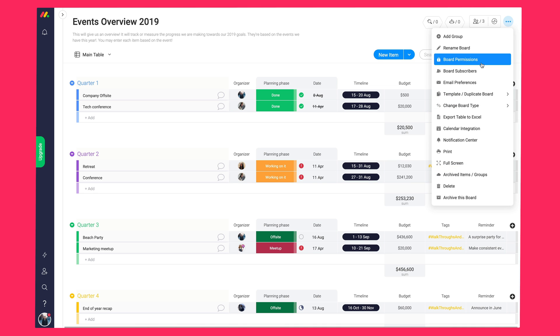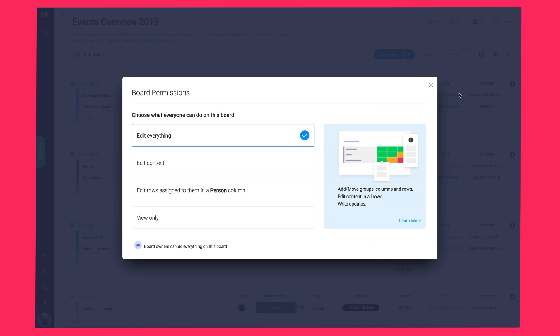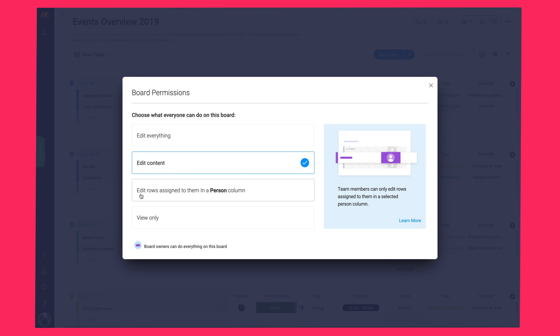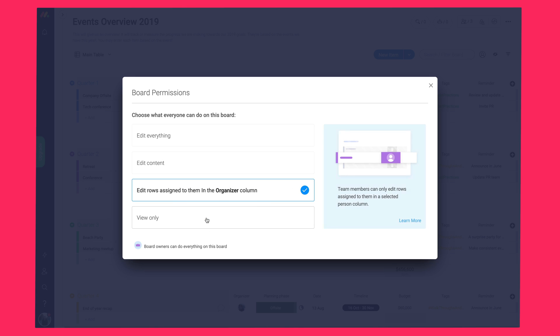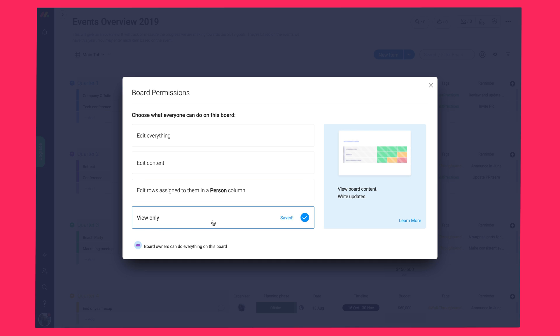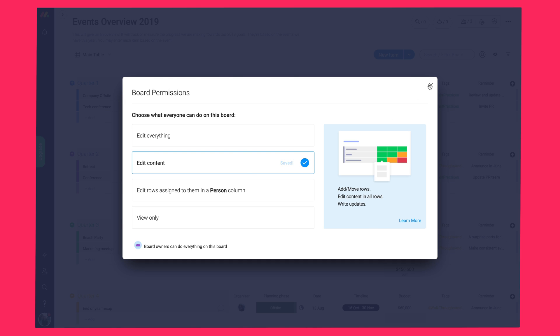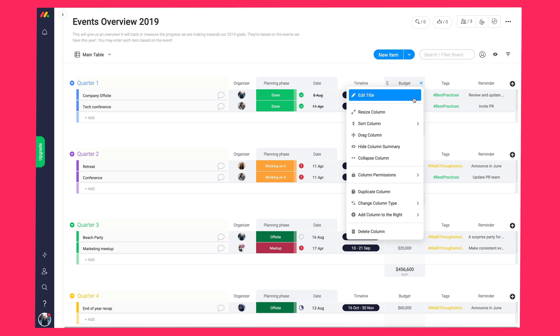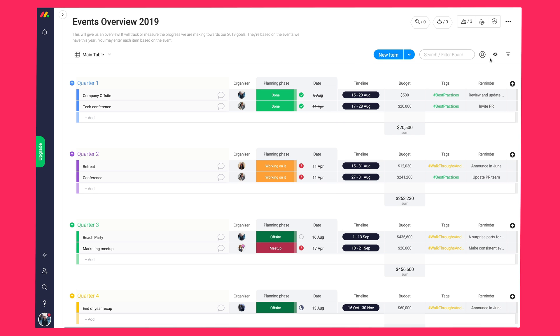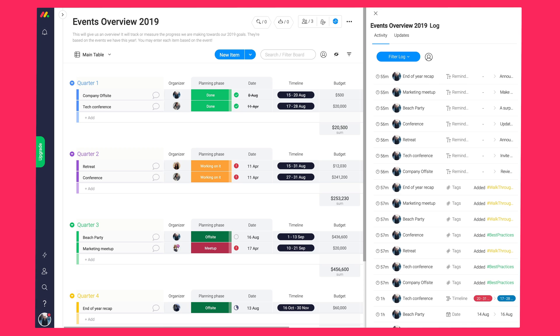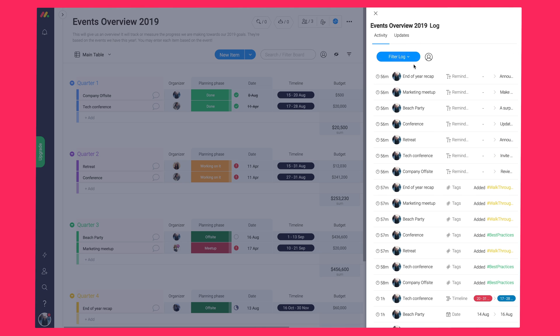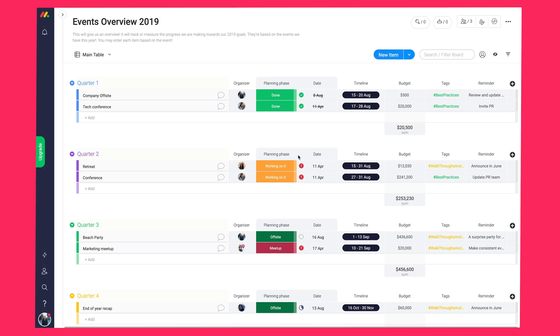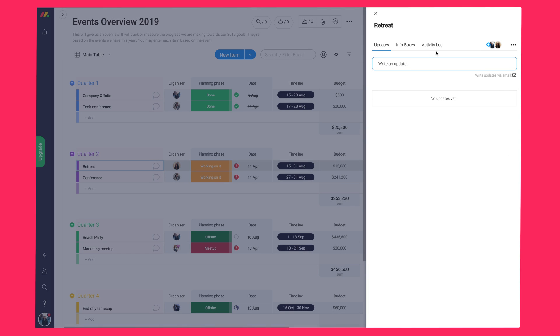You can now define who's able to do what on which boards by going to the three dots at the top right and selecting board permissions. Here, you can go ahead and restrict team members and their activity on the board. So, we can restrict who can edit everything, edit only content, edit things that are only assigned to them, or if they can only view the boards themselves. You can also restrict certain columns individually, but that's covered more in depth than the advanced walkthrough. This allows us to track every change on the board itself. You can check this on both the board level, over here, and on the item level in the update section as well.